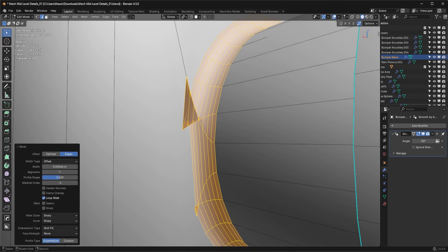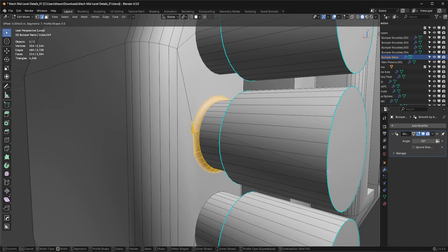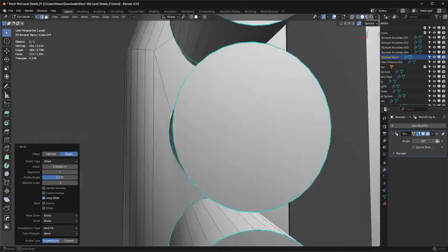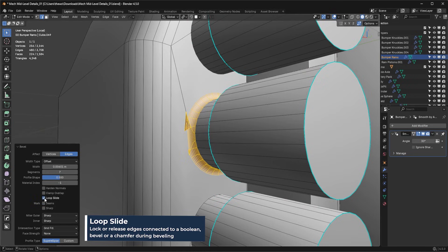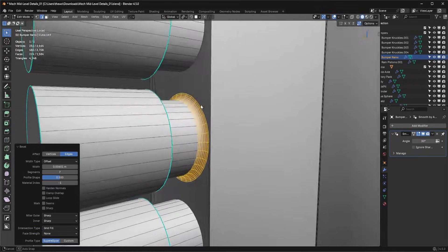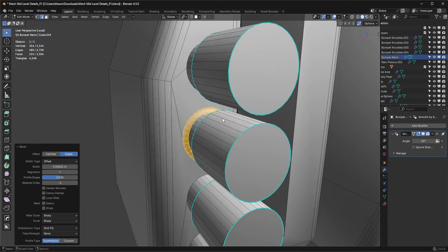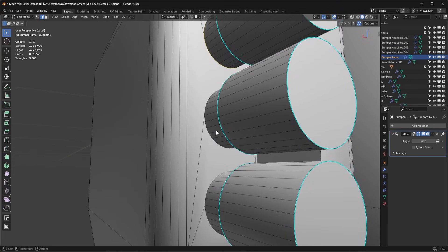The way to fix this is you apply the bevel — press Ctrl+B and run the bevel — and then you want to turn off the loop slide feature. That will move the edge instead of letting the bevel edges slide, and that's kind of the first way to do it. But what I always recommend is instead of having these nasty tangent connection points, have perpendicular connections.